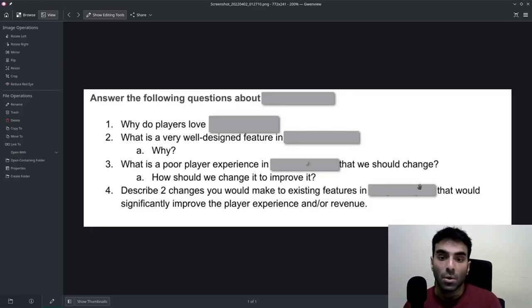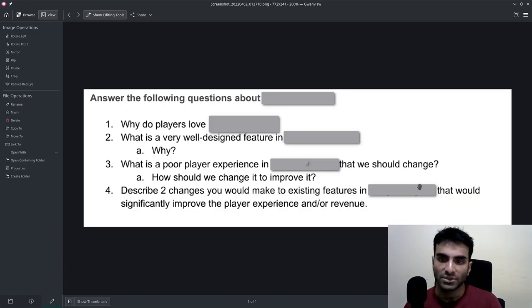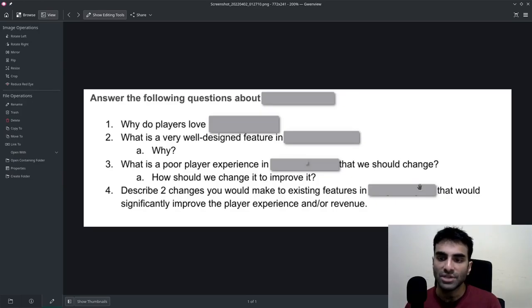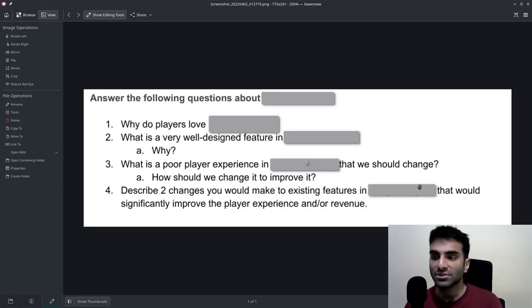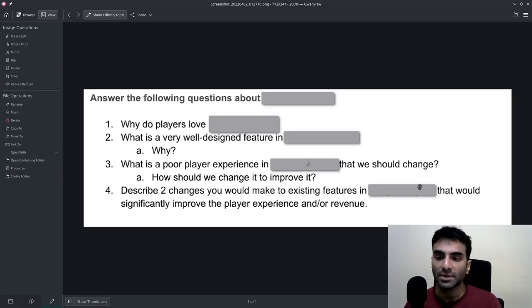Then they asked, 'What is a poor player experience in that game that we should change, and how should we change it?' Then they stated, 'Describe two changes you would make to existing features in that game that would significantly improve the player experience and/or revenue.'